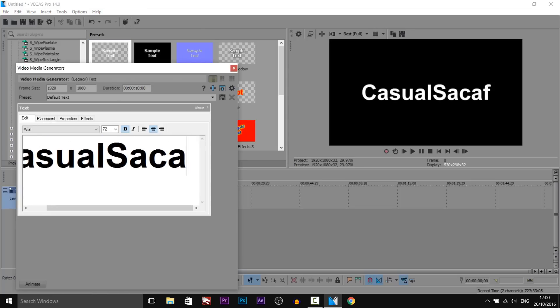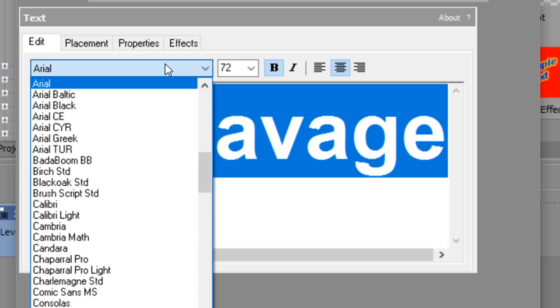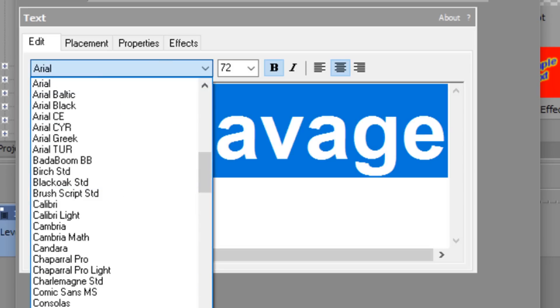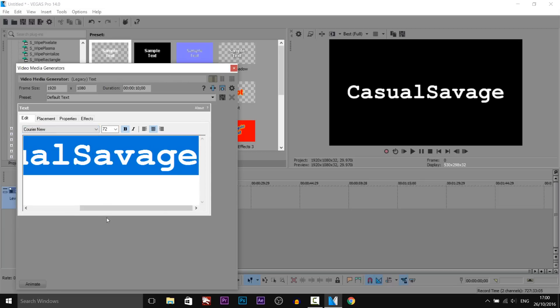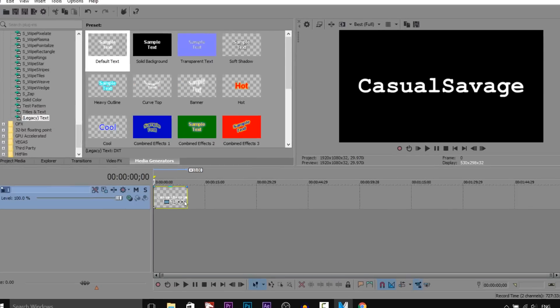So I'm just going to put Casual Savage, change your font if you want to. I'll probably just change it to something like this and then we can just X out of this.